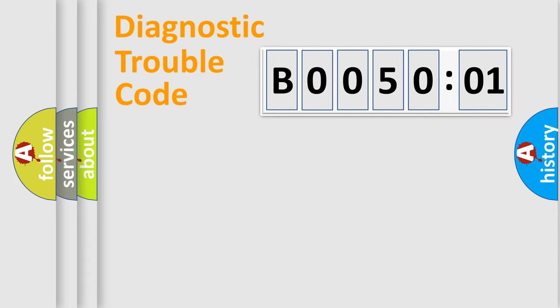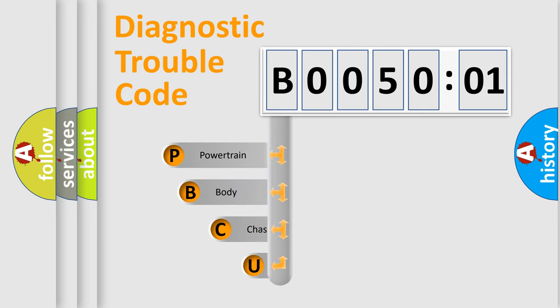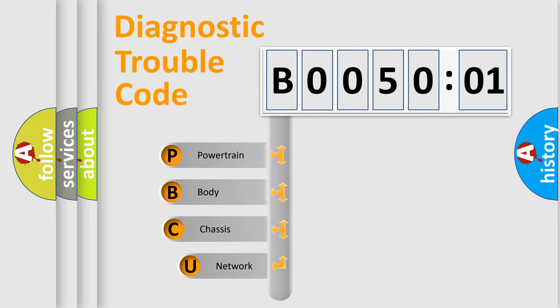Today we will find answers to these questions together. Let's do this. First, let's look at the history of diagnostic fault code composition according to the OBD2 protocol, which is unified for all automakers since 2000.